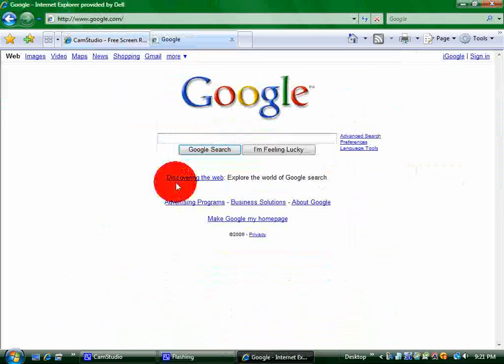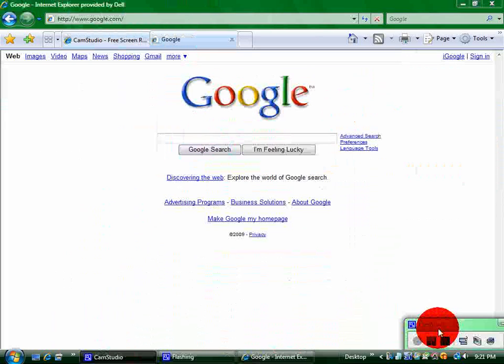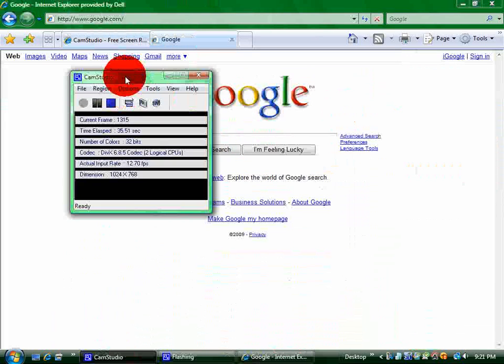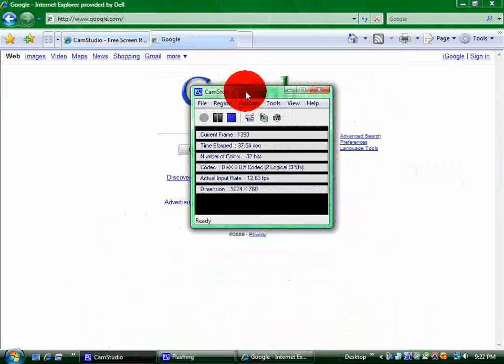Once you've downloaded it, it should look a little something like this, right here.